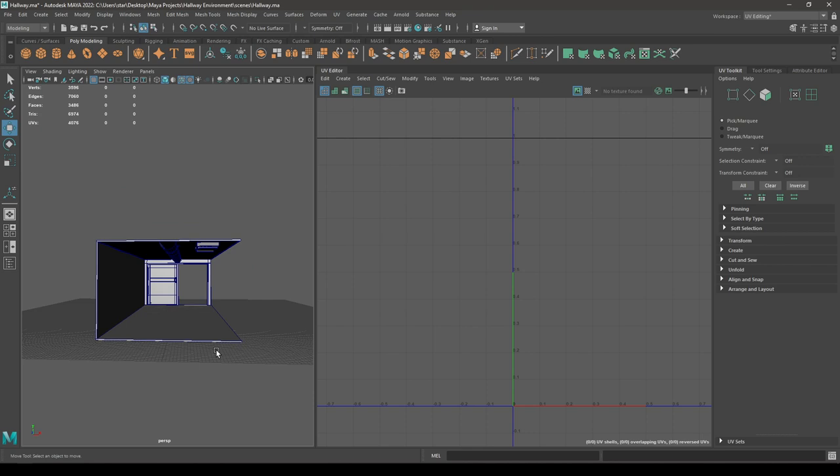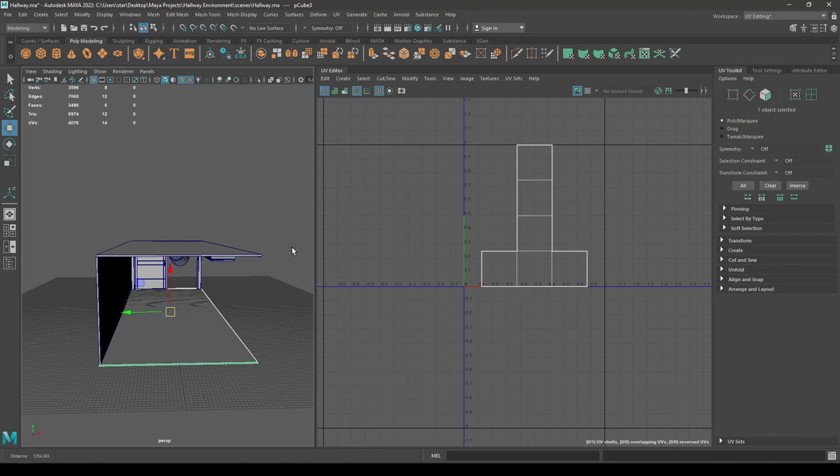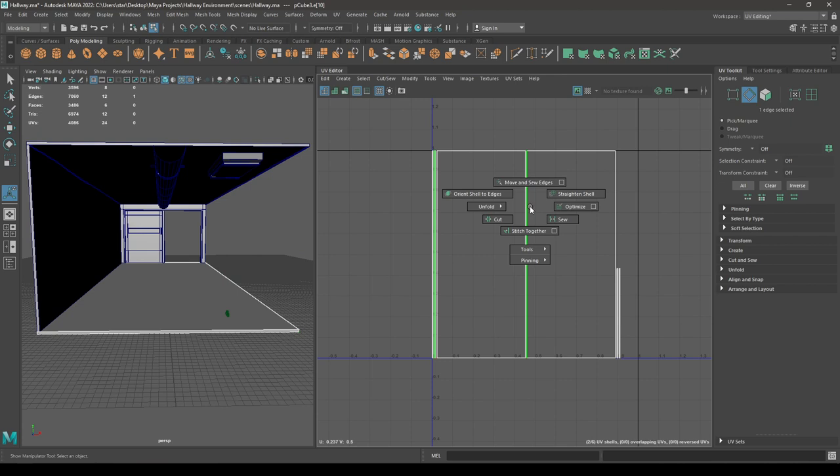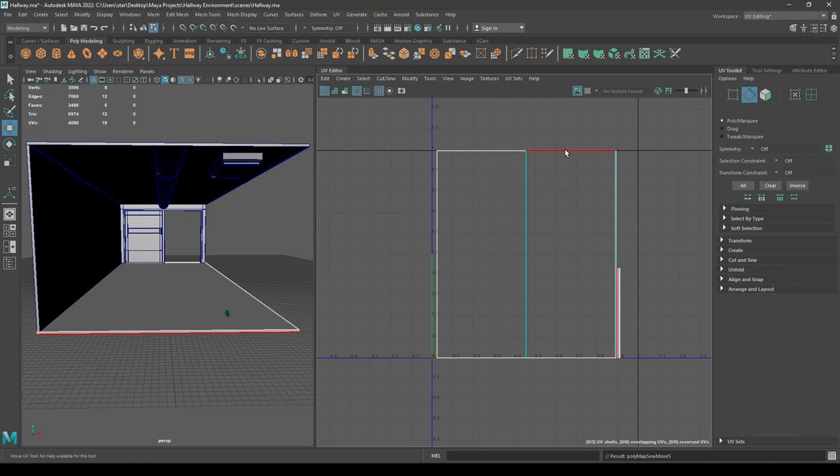Now let's select the floor and the ceiling. Unwrap the floor first — go to Create, then Automatic. Select the edges, move and sew.